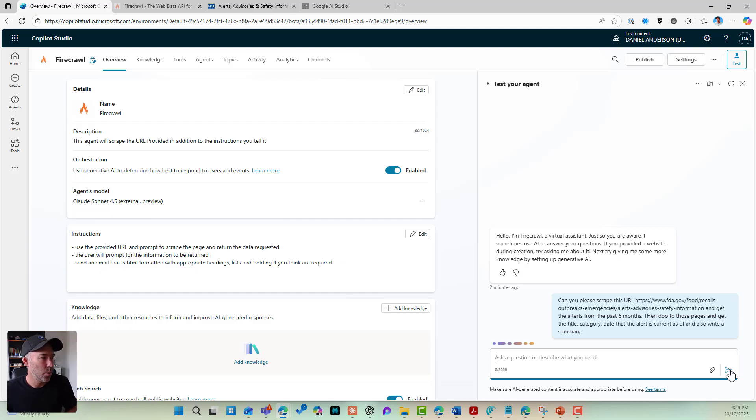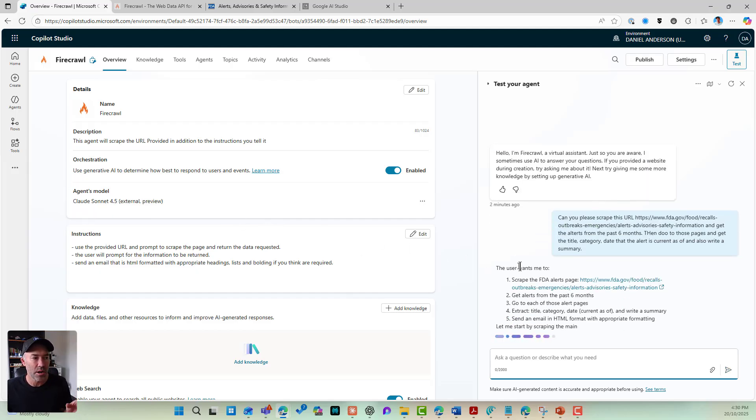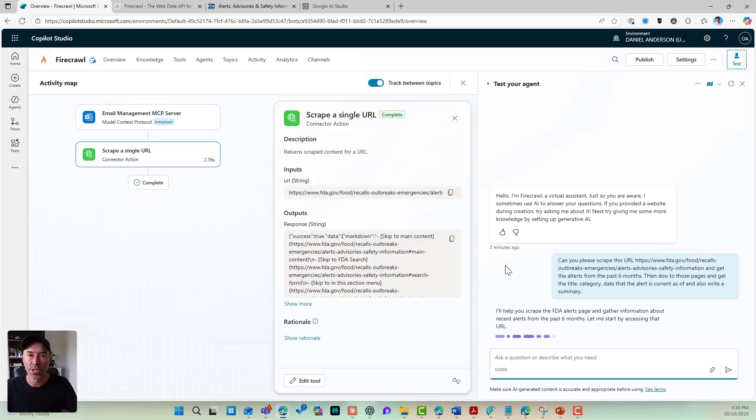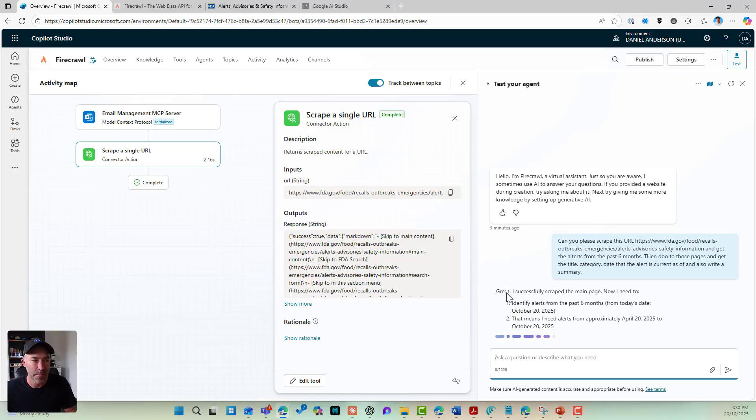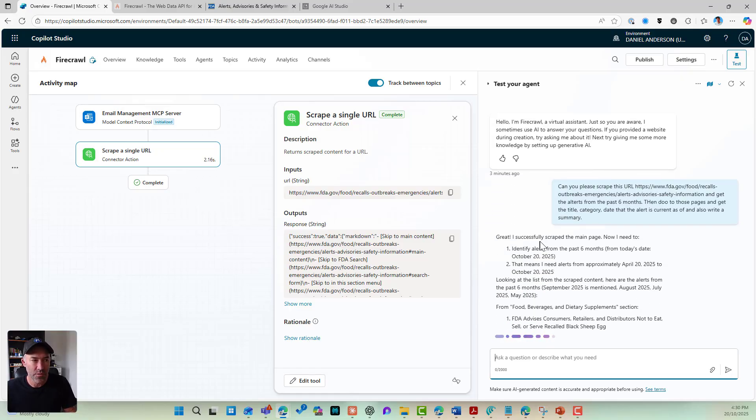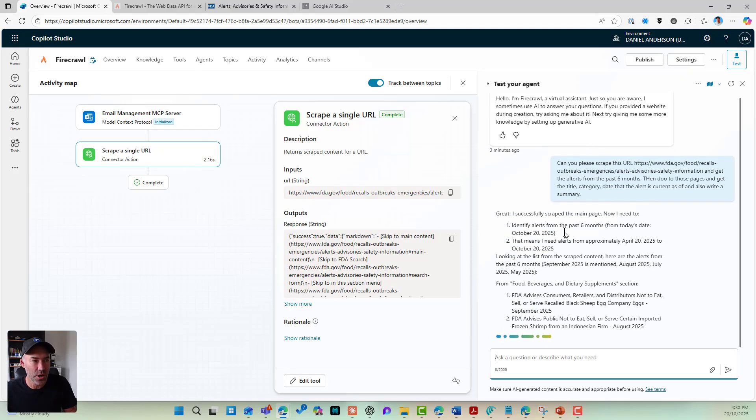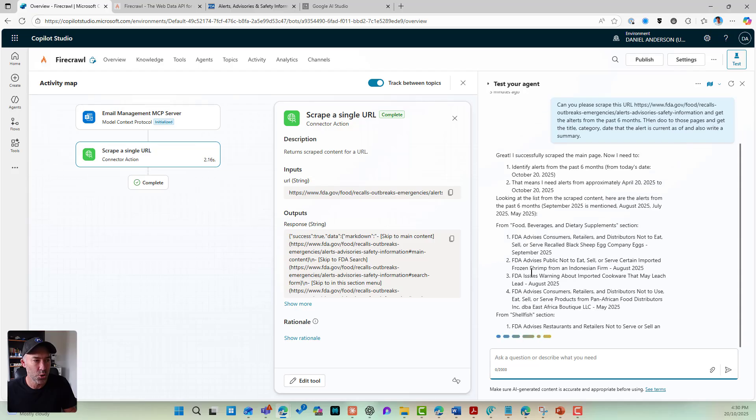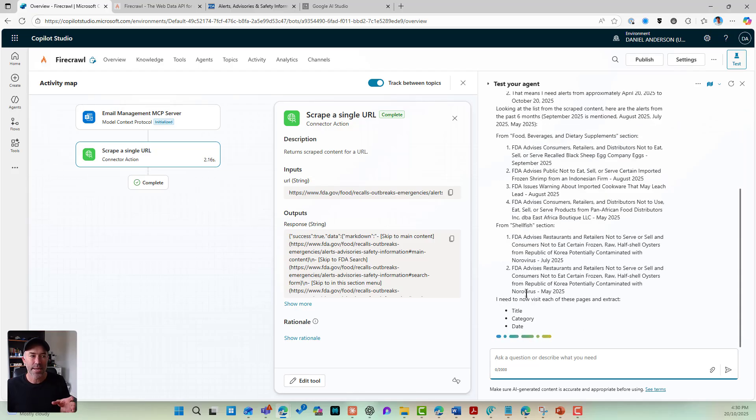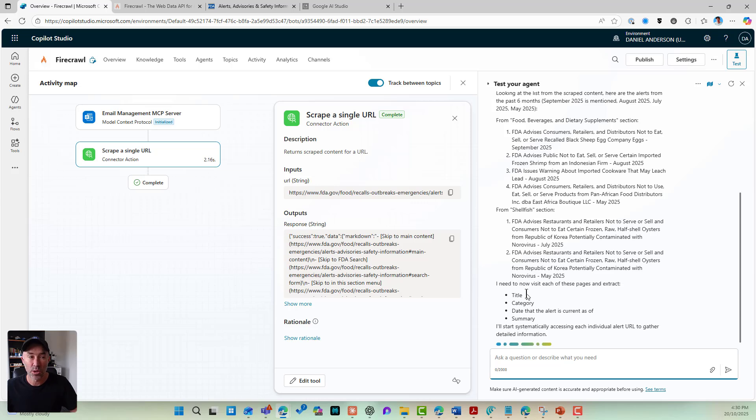So again, as I mentioned, we're using Claude Sonnet 4.5. Now, what we can see is I get to see the thinking process behind this. You'll notice as we're going through here, I've successfully scraped the main page. I've got one, I've got two, I've got four. You can see that I can see what's happening.